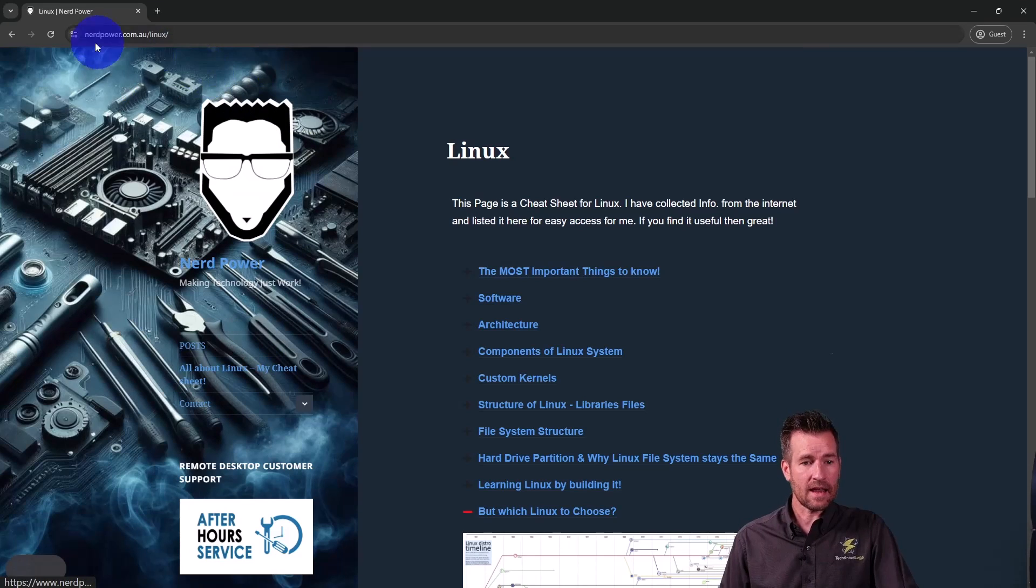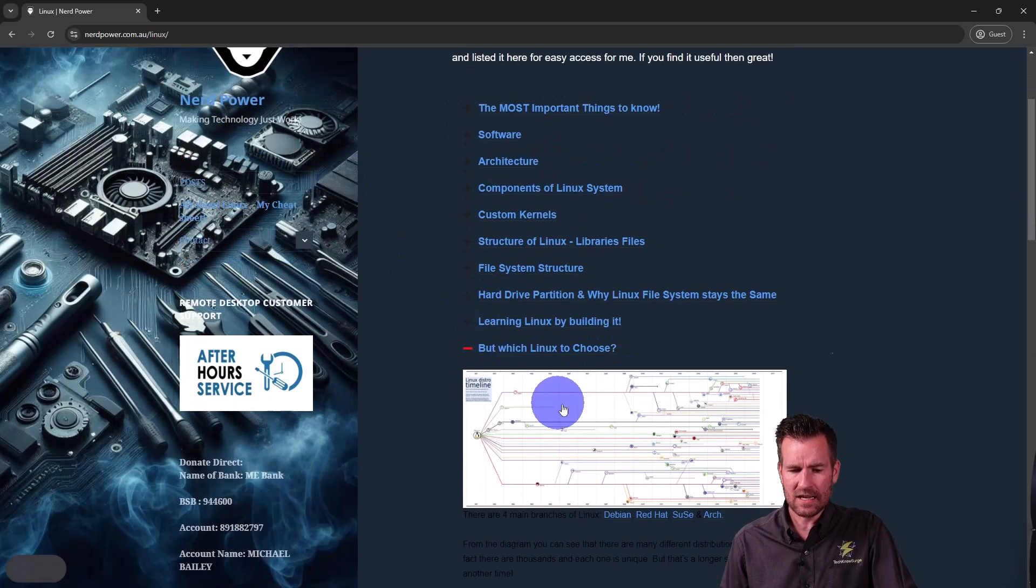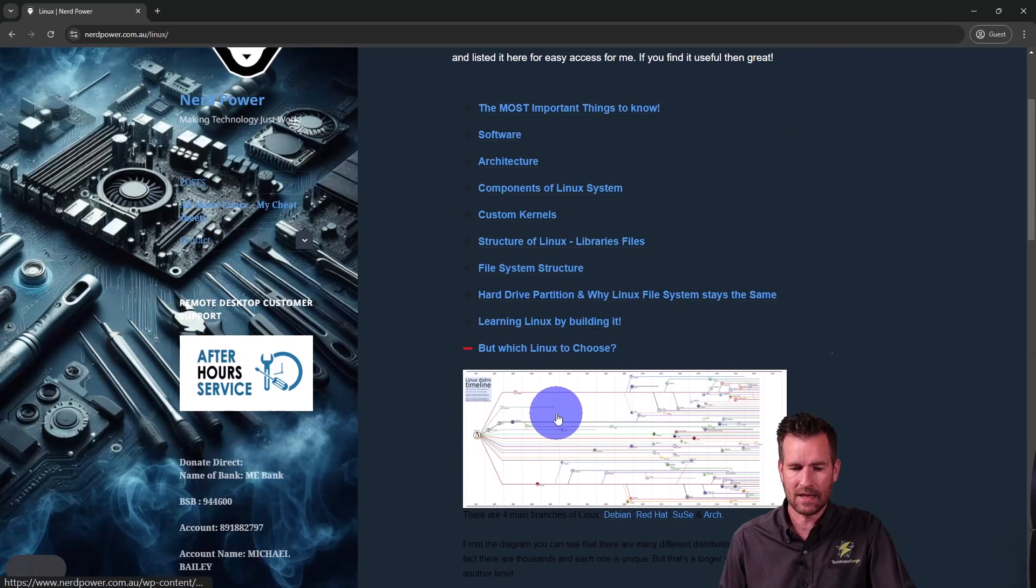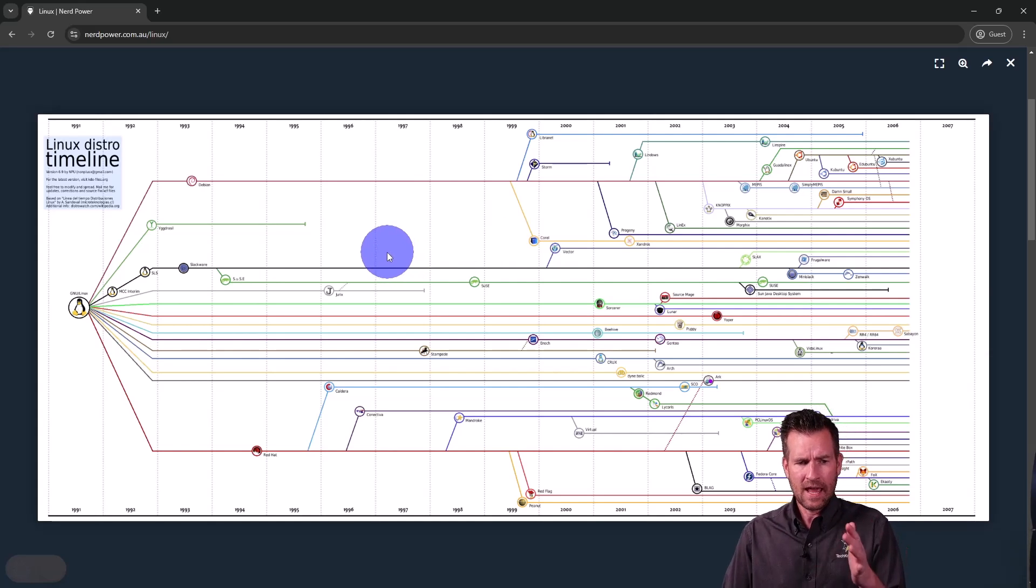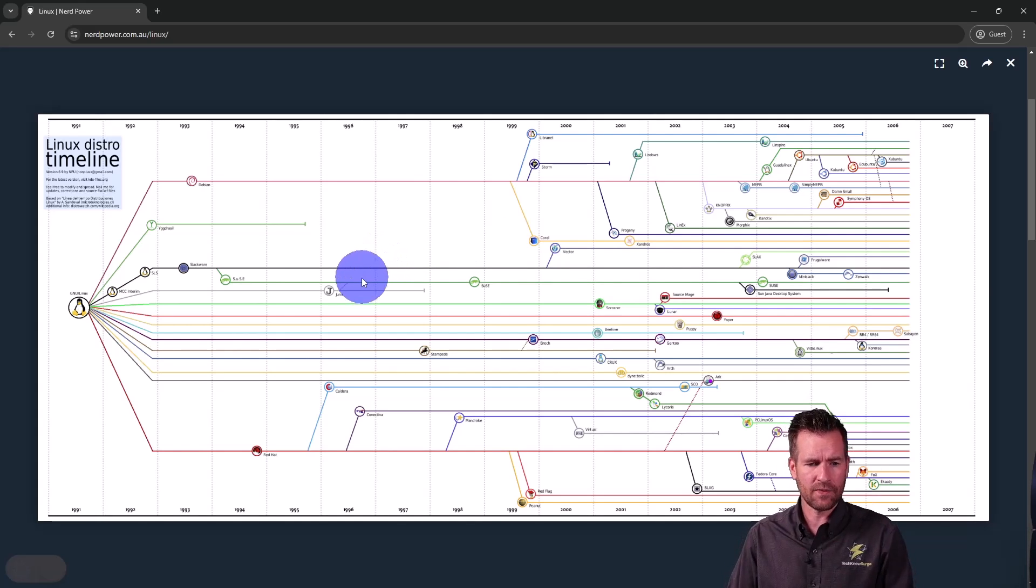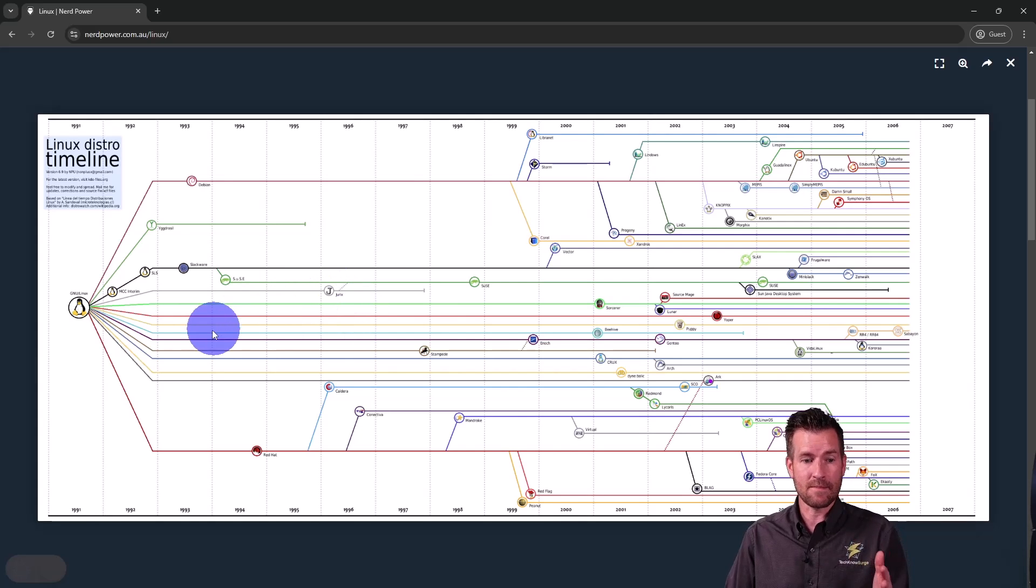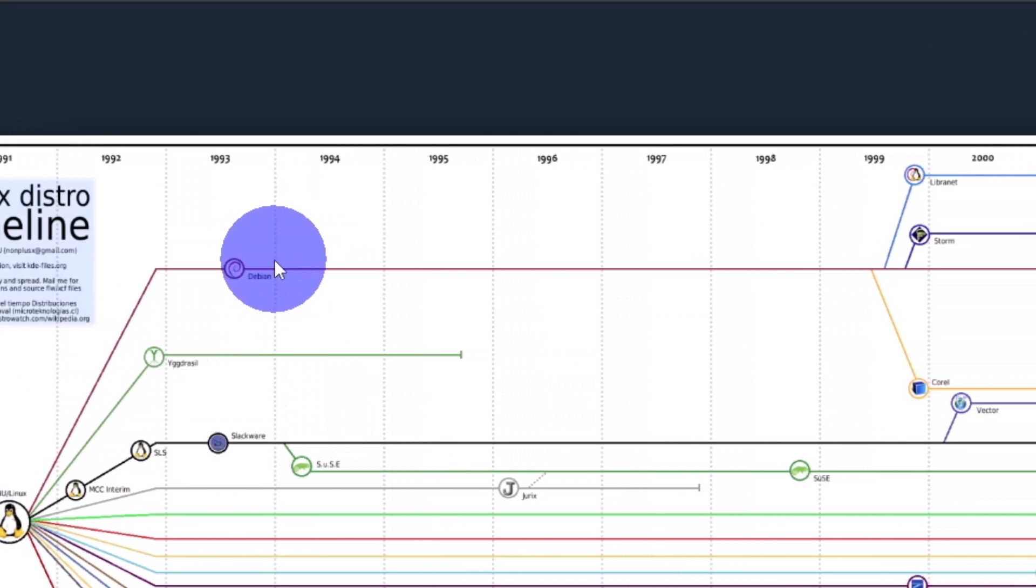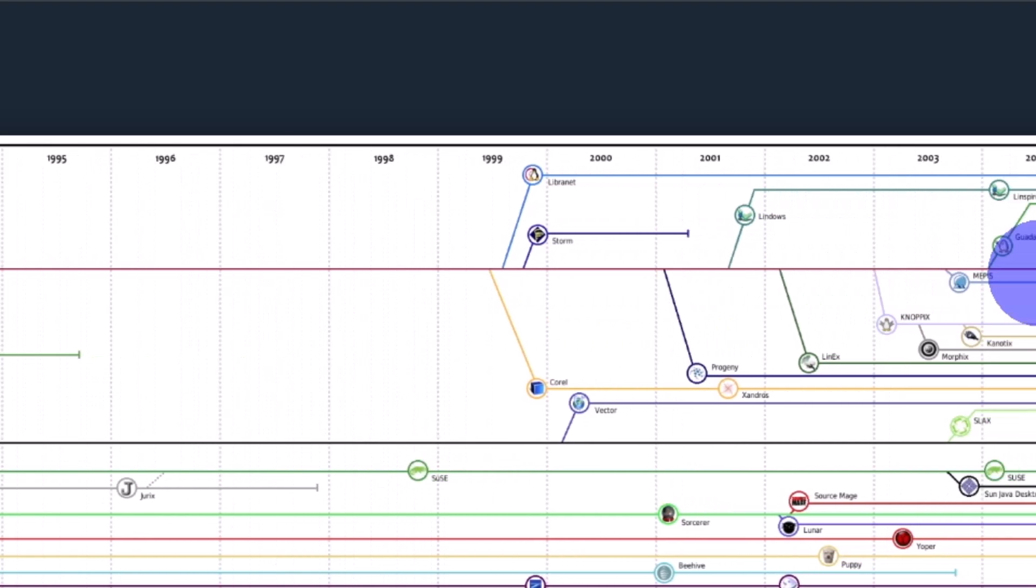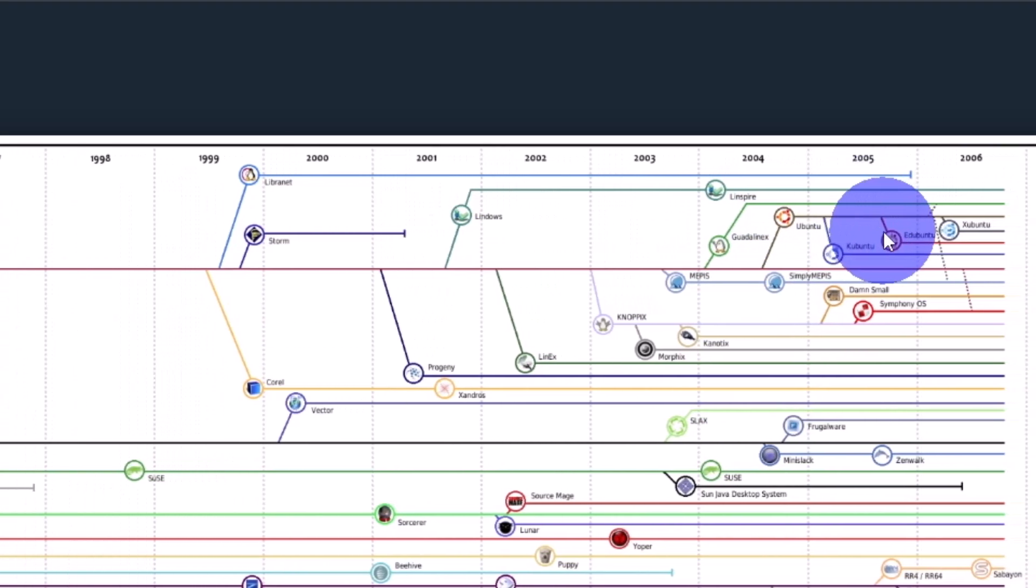We're at this NerdPower site, and the reason I brought us here is because there's this Linux distro timeline. One of the reasons why I like this timeline is because it's much more simple. There are a ton of distros out there, and this one just shows us some of the basic distros. We see branched off from Linux, we've got Debian, and from Debian, Ubuntu branches off right here.